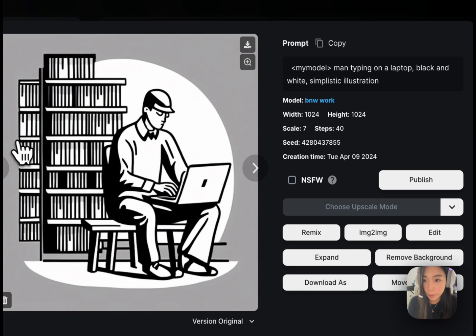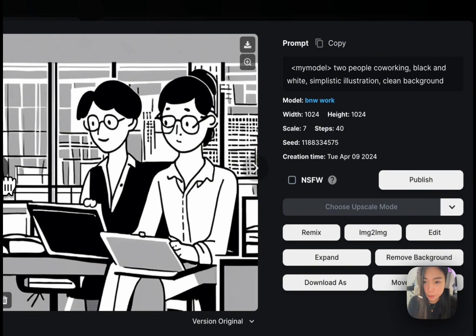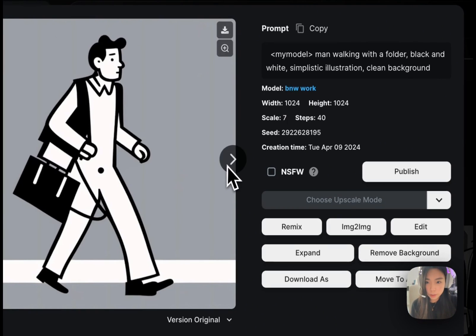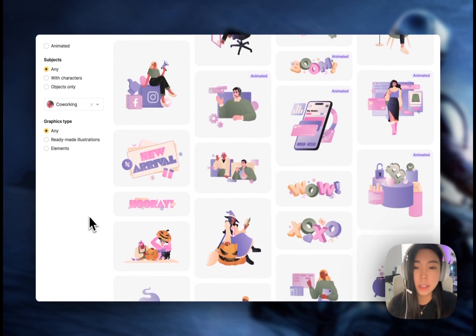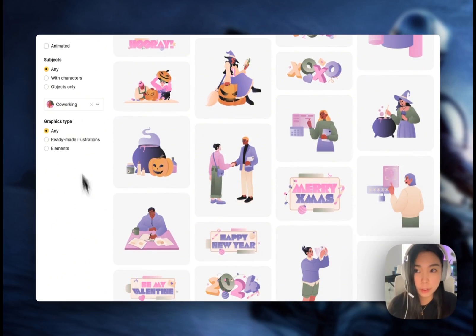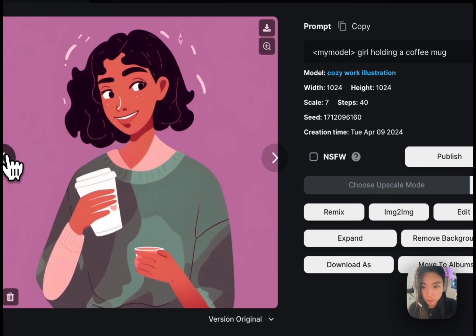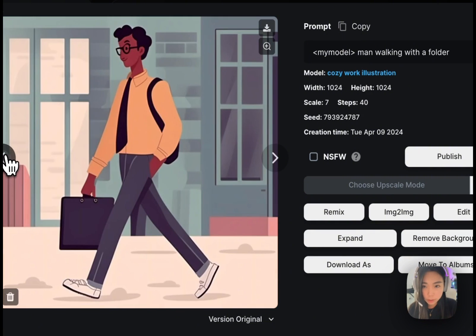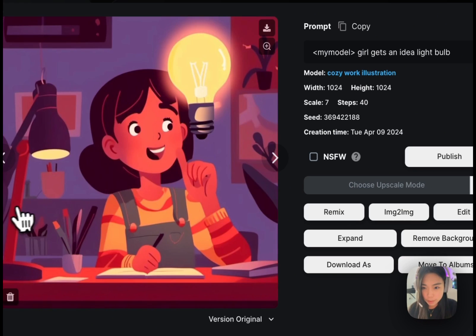We can look at a man tapping on the laptop, a funny two people arguing, two people co-working — I quite like this one — and a man walking with a folder. As another example, I did one with a little bit of a color palette in a given style — kind of a cozy tone but also work-themed. We got two people co-working, a girl holding a coffee mug, two people arguing, a man walking with a folder, and a girl gets an idea with a light bulb. It's pretty good — I really like the luminance here.